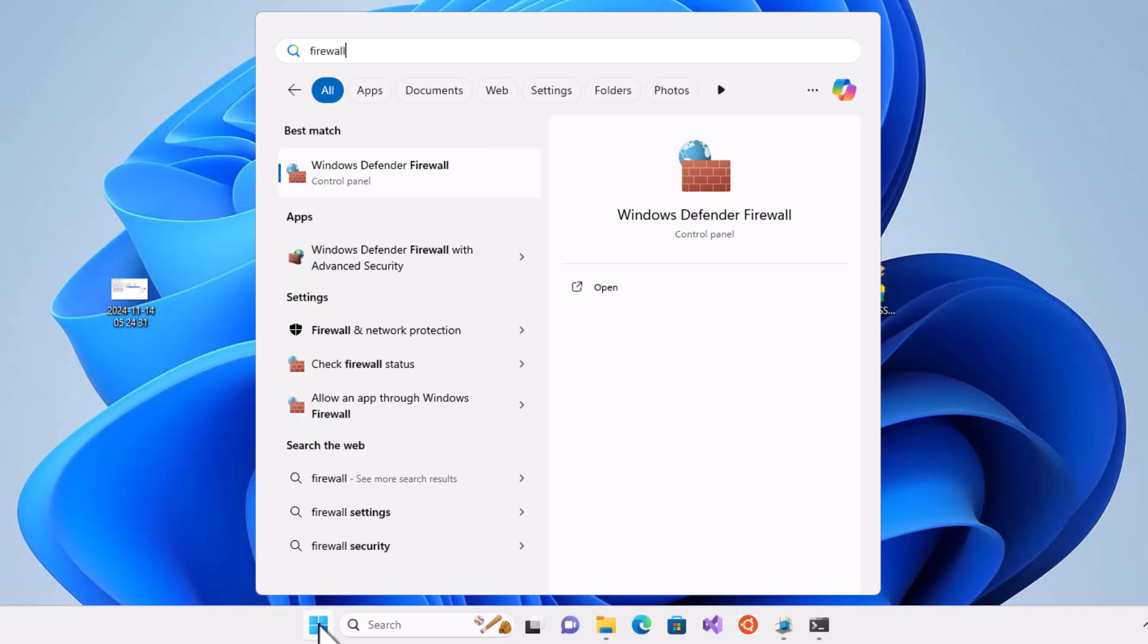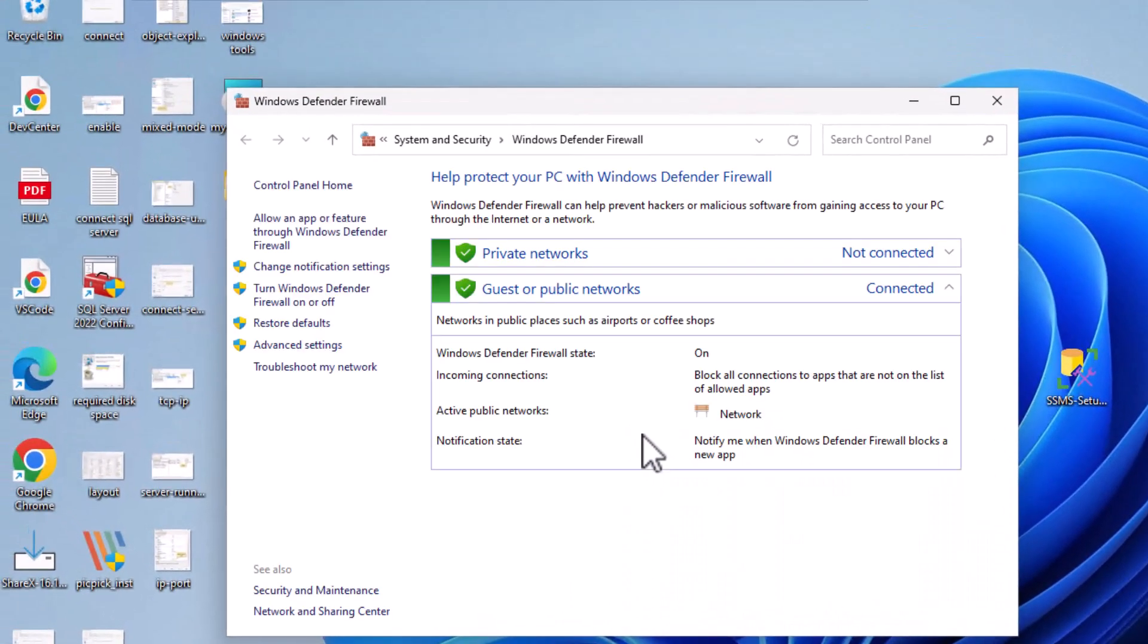You can check this by going to Start, opening Windows Firewall, selecting Advanced Settings, and navigating to Inbound Rules.